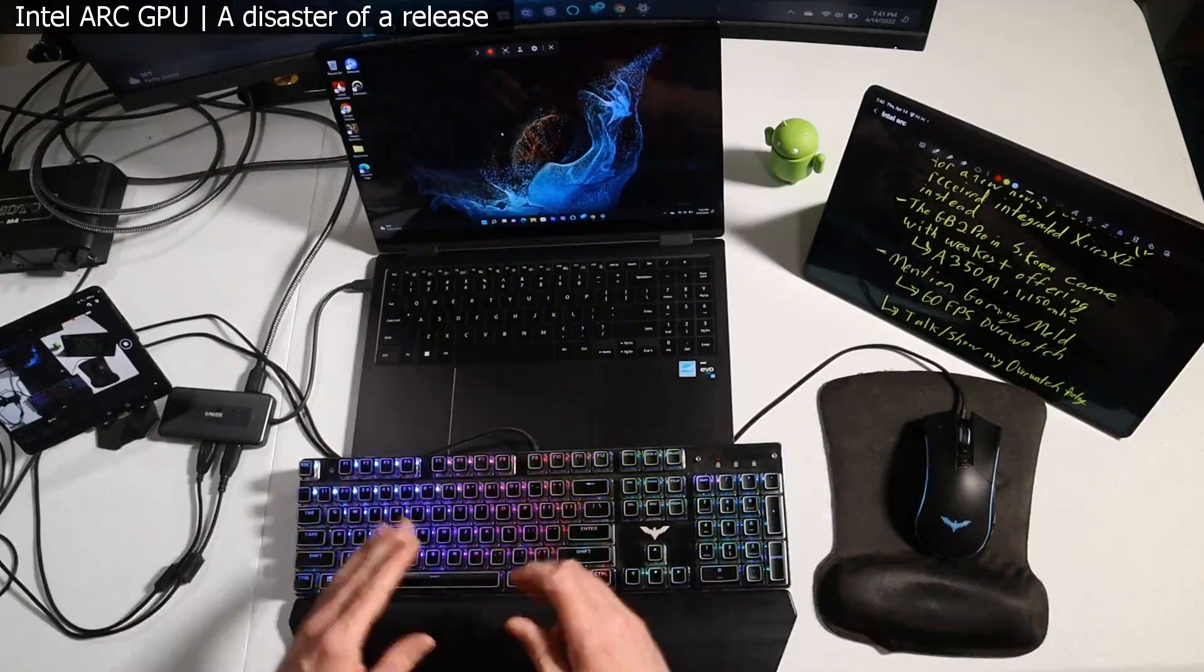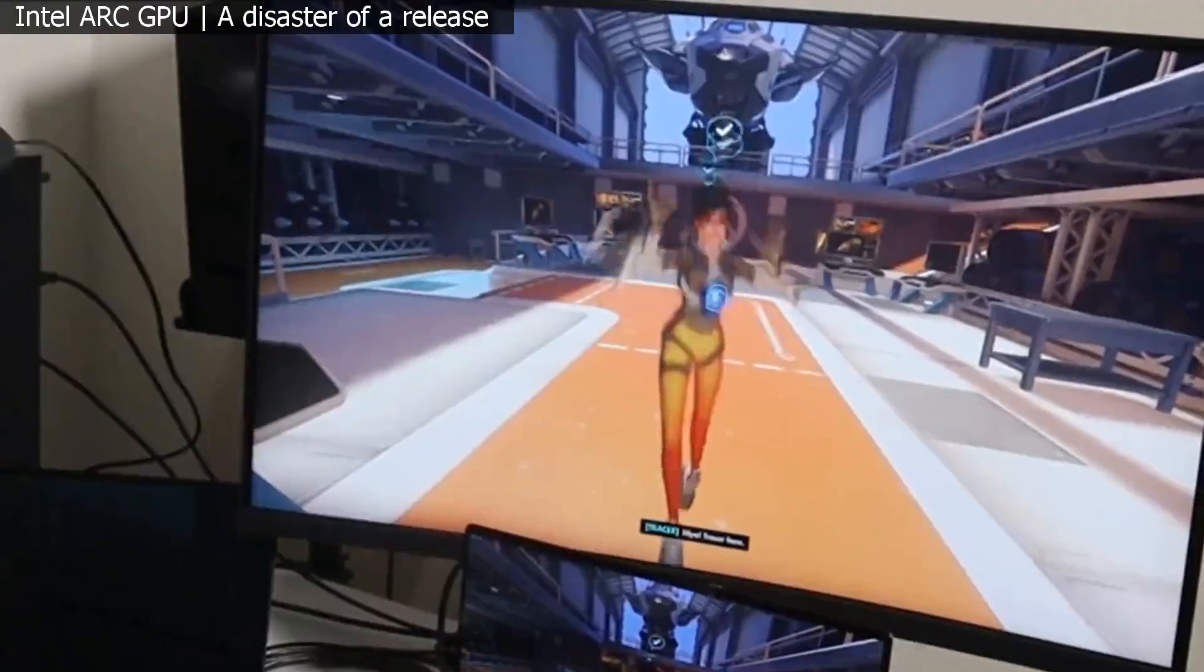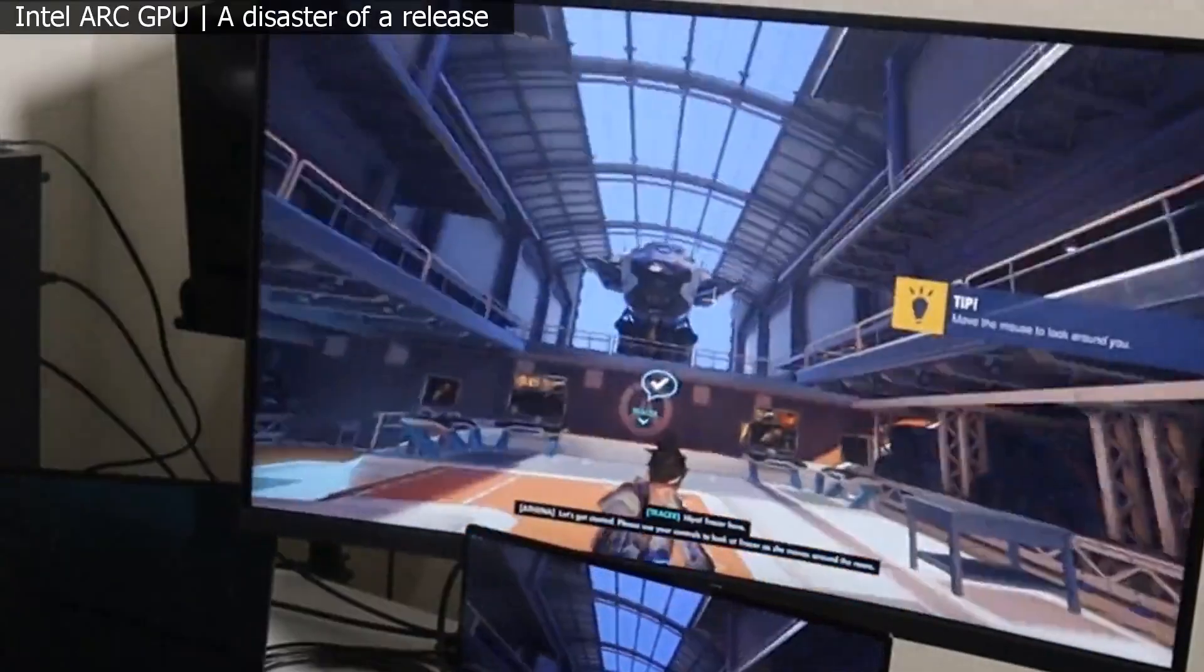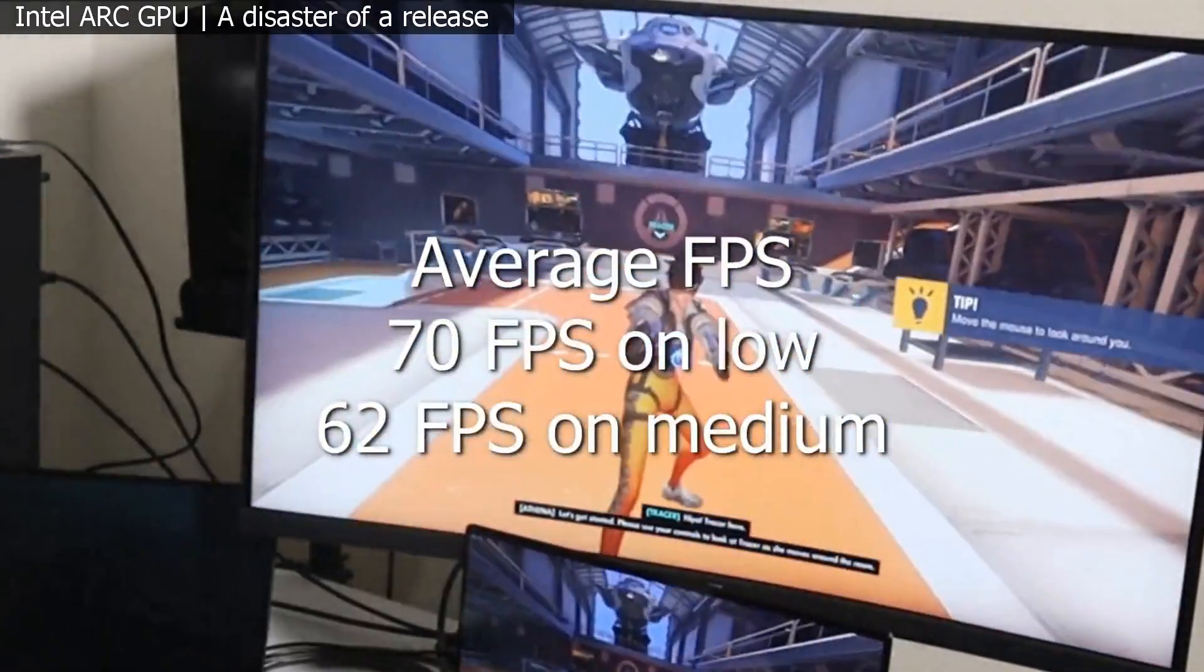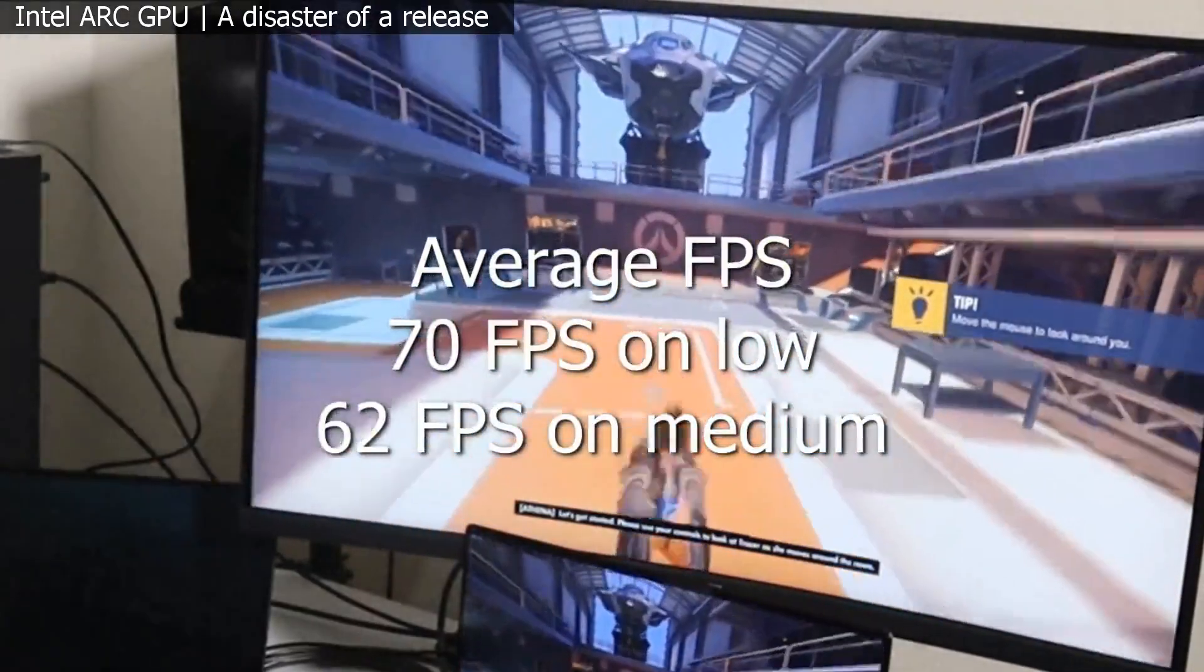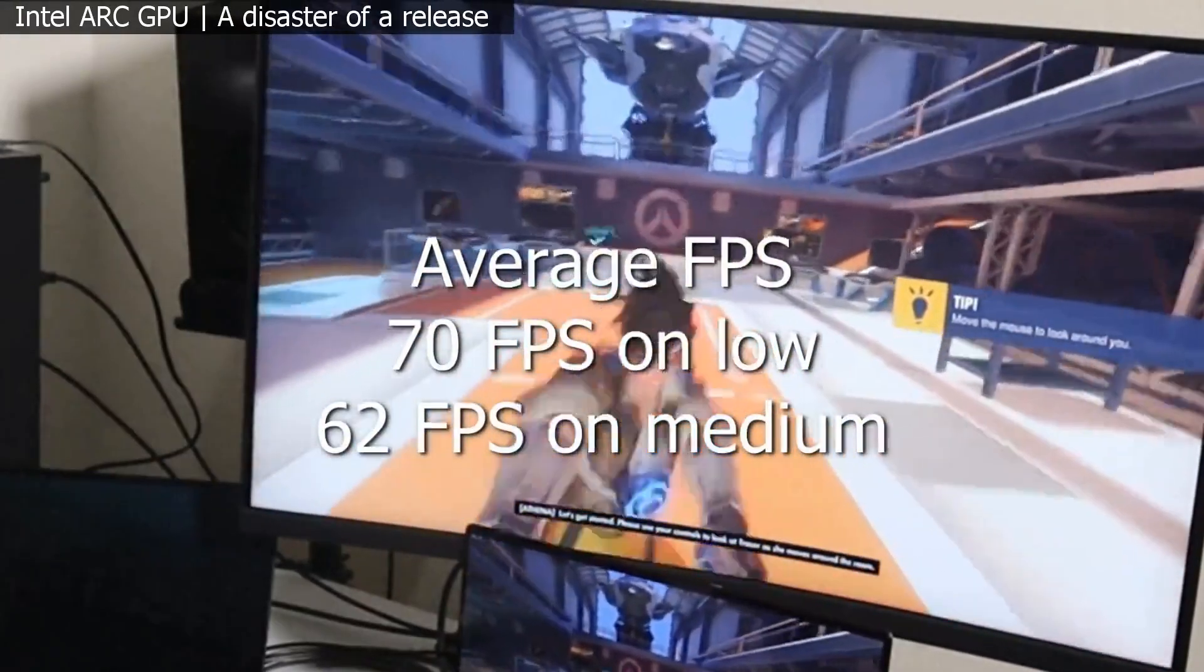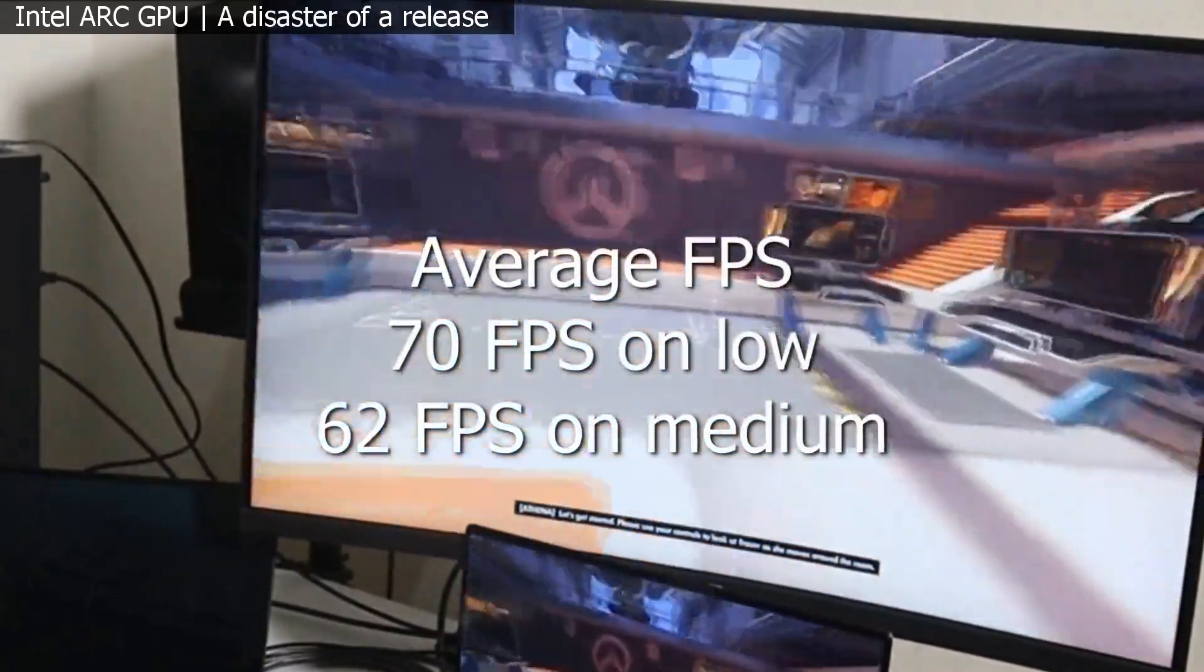And I'm going to show you guys some footage now of the FPS that I'm getting on Overwatch with the integrated graphics that are in the 360 Pro. You can see here, I'm averaging right around 70 frames per second.